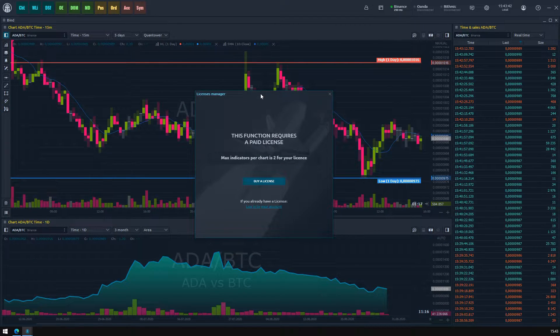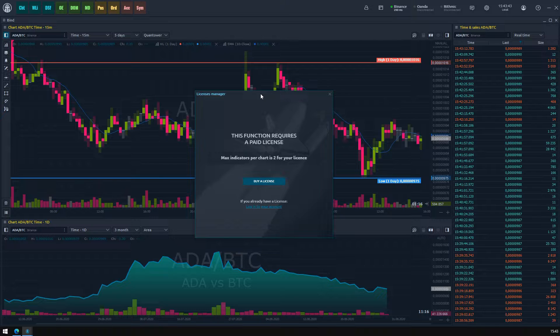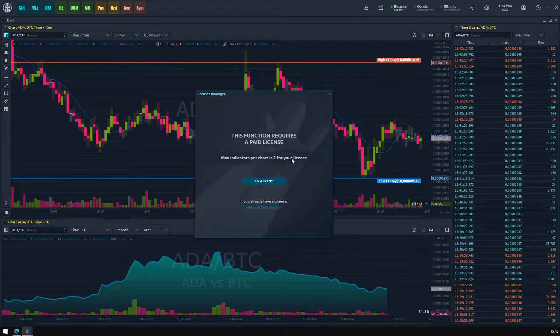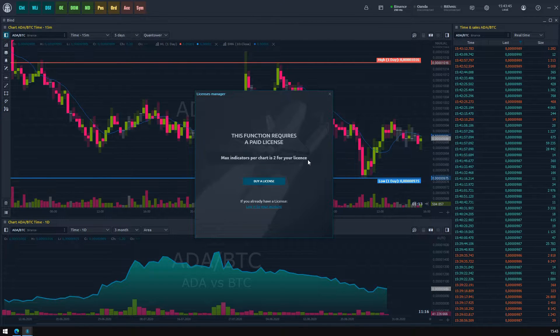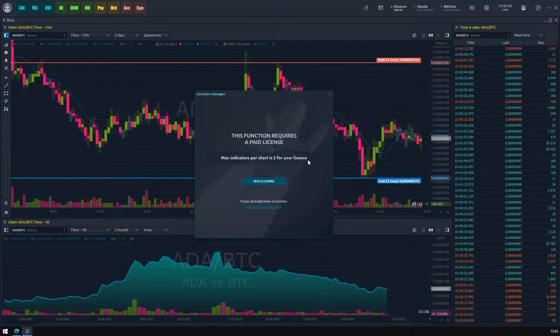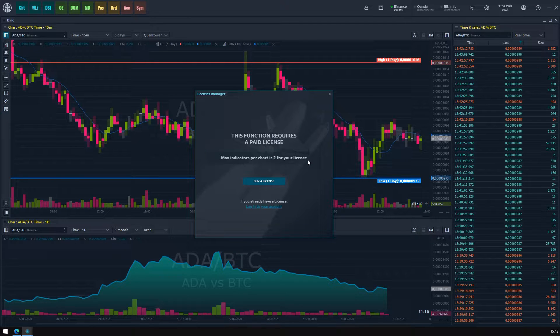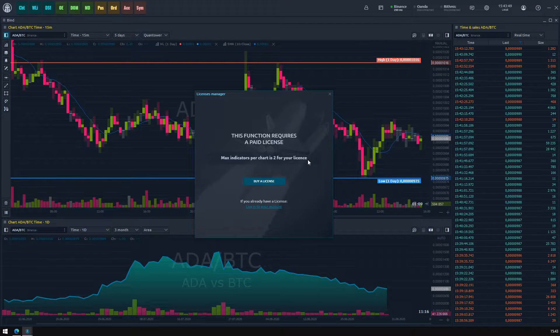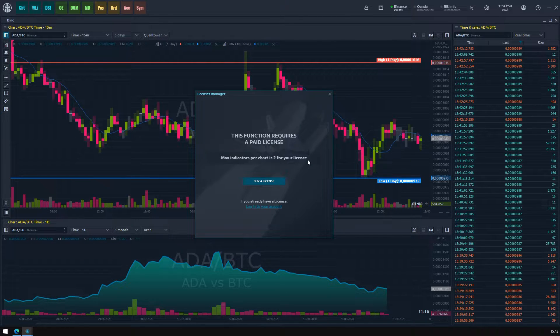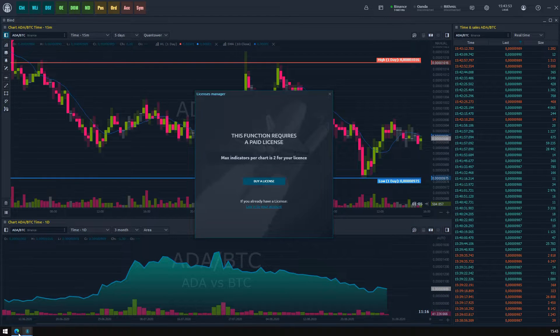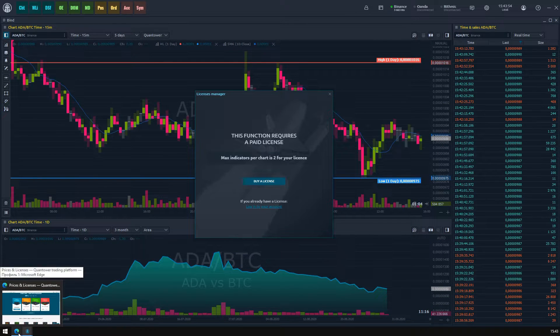In this case, the Licenses Manager noticed that you are trying to apply three indicators on one chart at once. Let's find out what can be done. First of all, let's clarify: have you already bought any Quantower license?